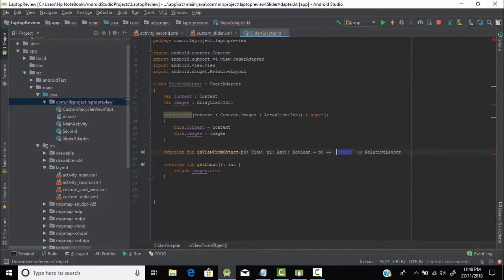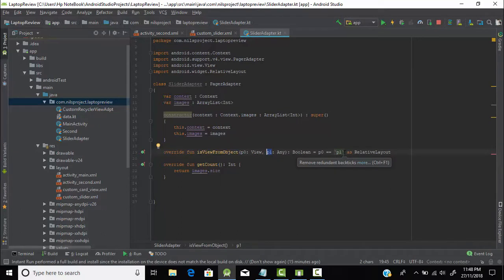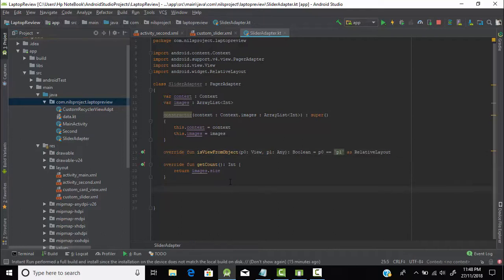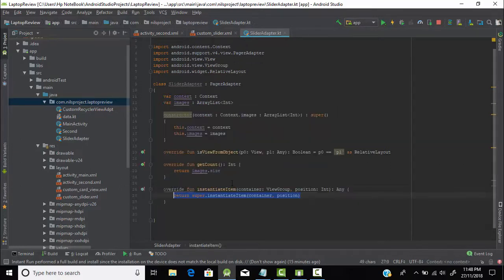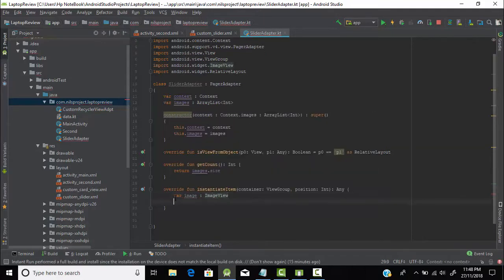Now we need one more function: instantiateItem, which takes two parameters — container and position — and returns Any. We don't need the default return statement. Let's create a variable of image view type so that we can pass all the array of images to this image view. Let's also create a layout variable of LayoutInflater type. We need to use LayoutInflater to link the XML file and pass all the array of images.